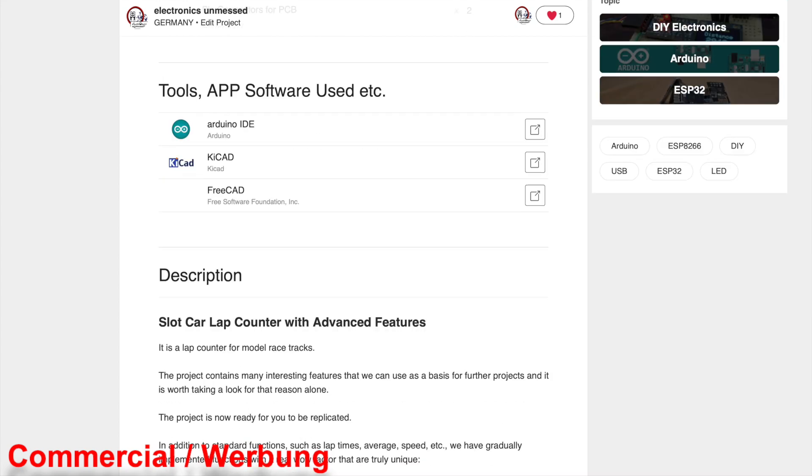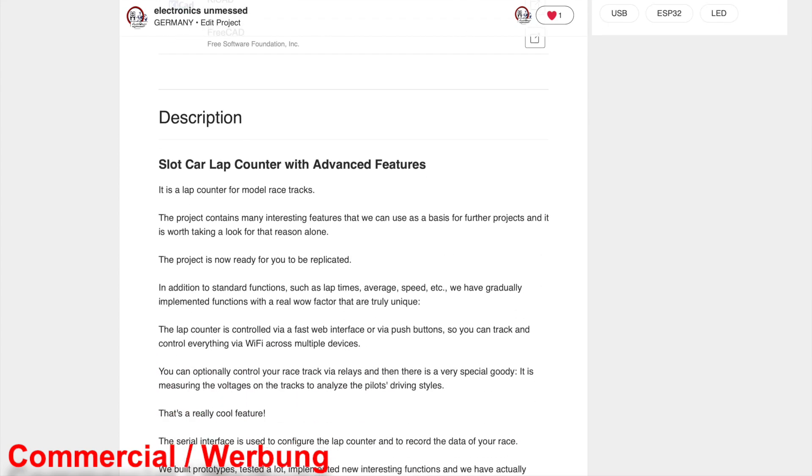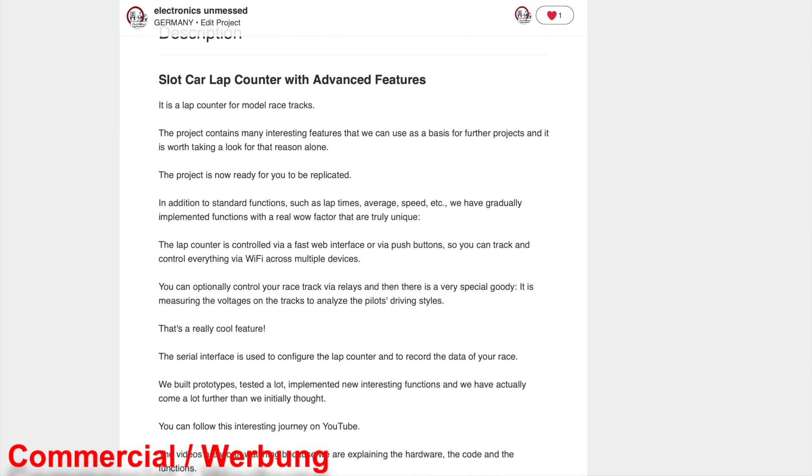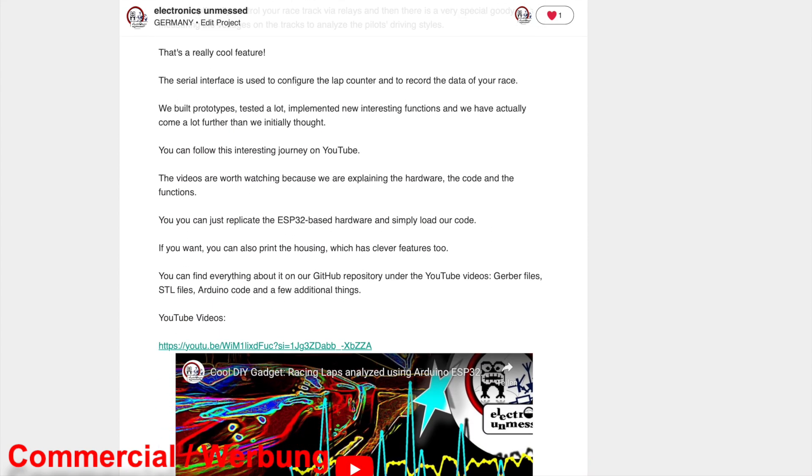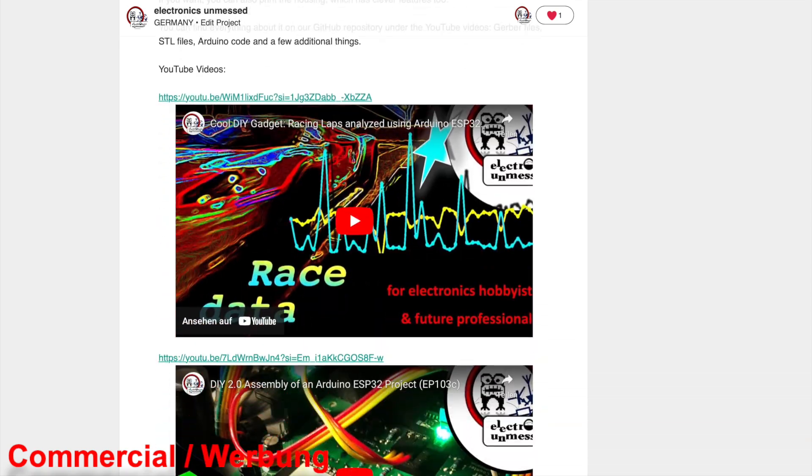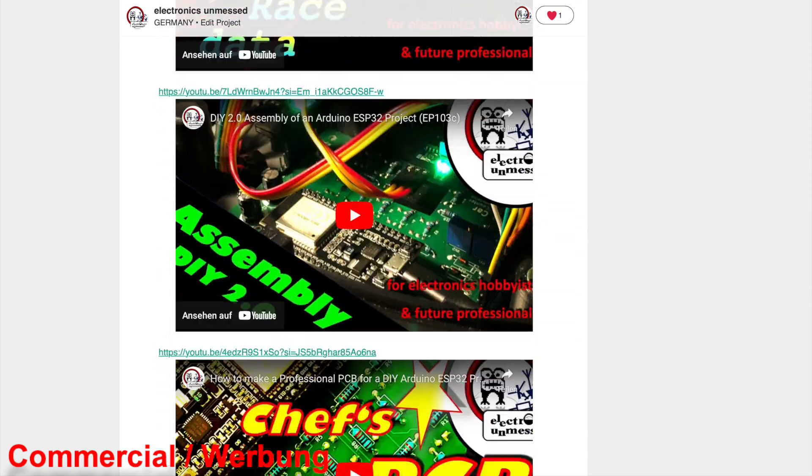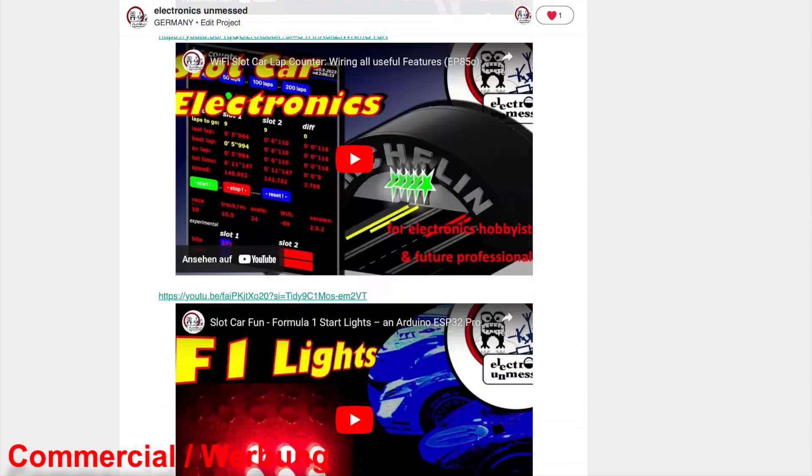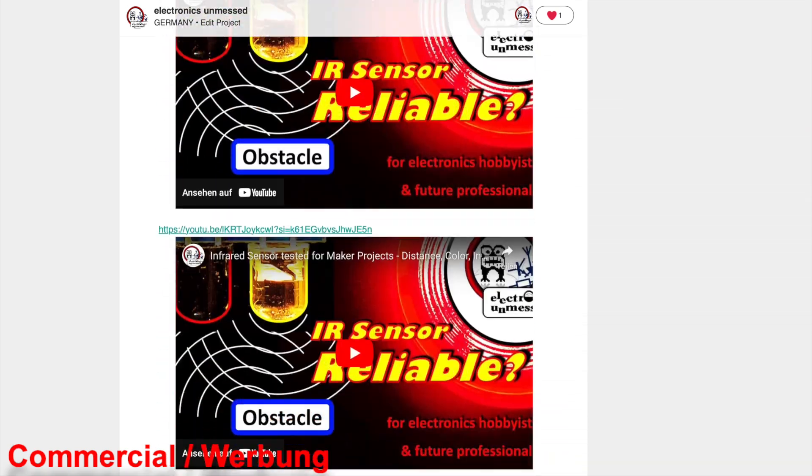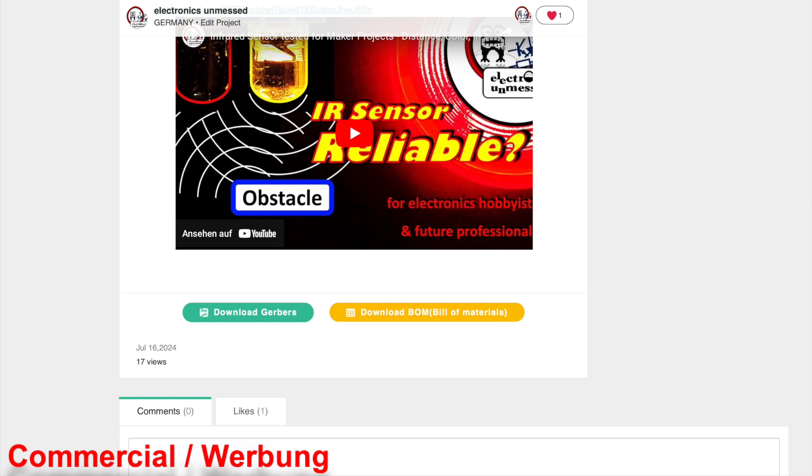This is how our PCB project is presented on the platform. It is nicely done and at the end you can download the Gerber files and the bill of materials if you are logged in.